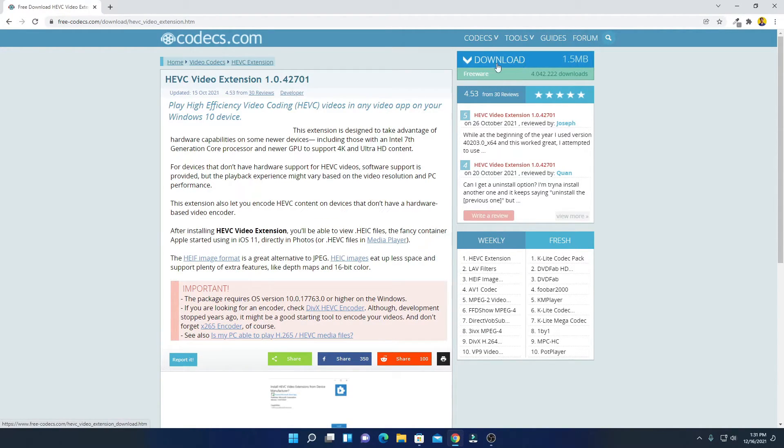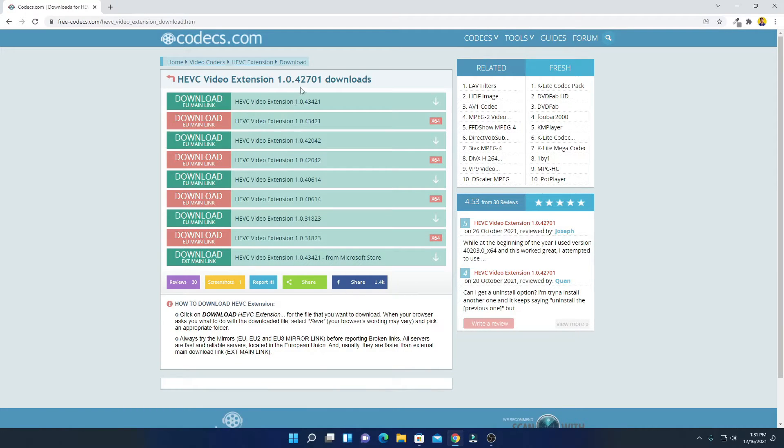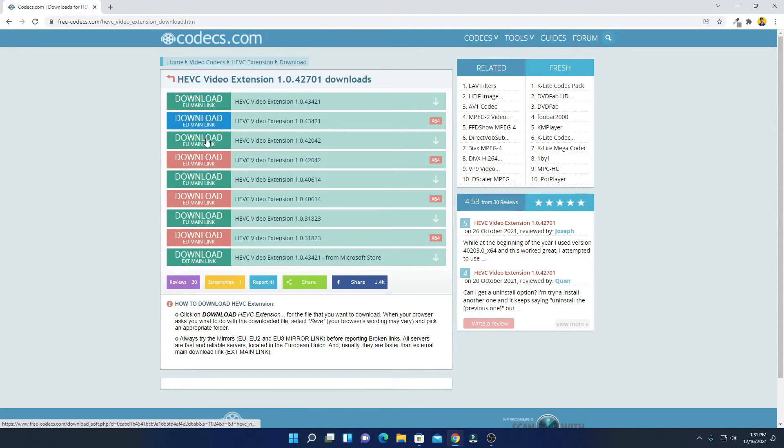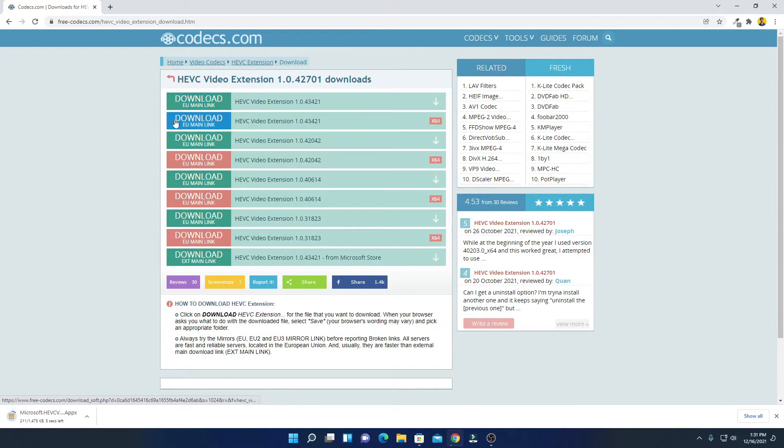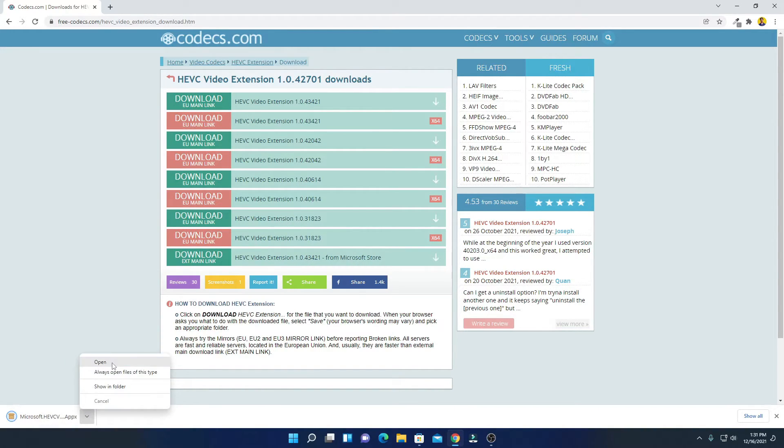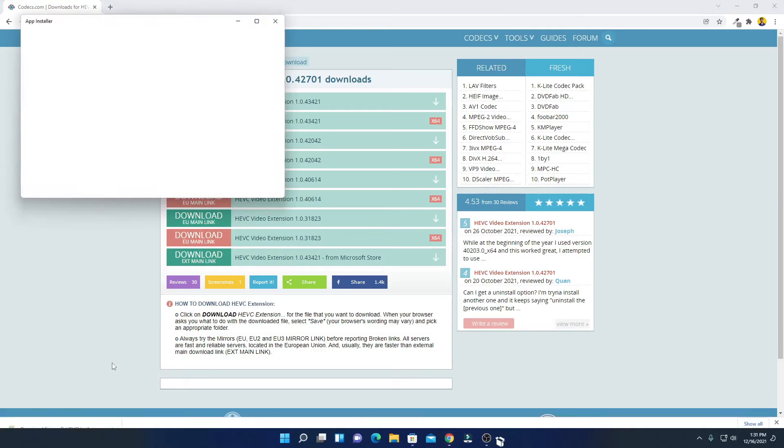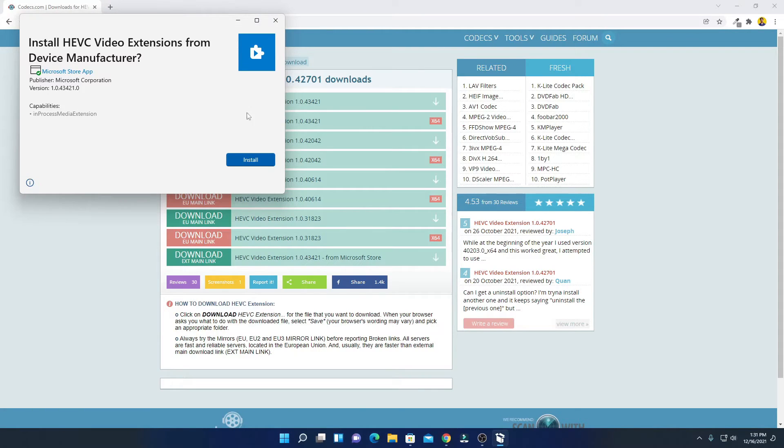this extension, simply click on this download option and here you will find all the download links. Simply click on any of these links and it will download the extension. Simply open this downloaded file and here we have the